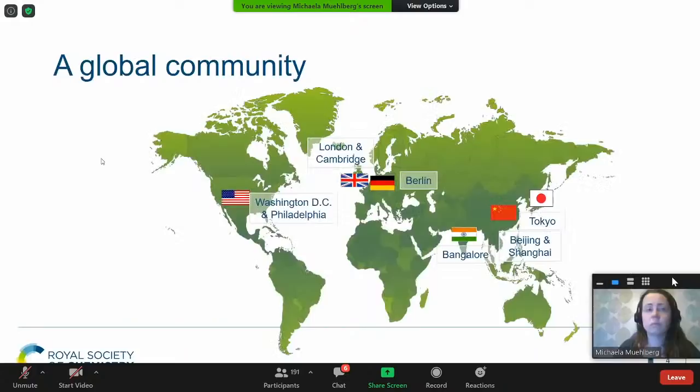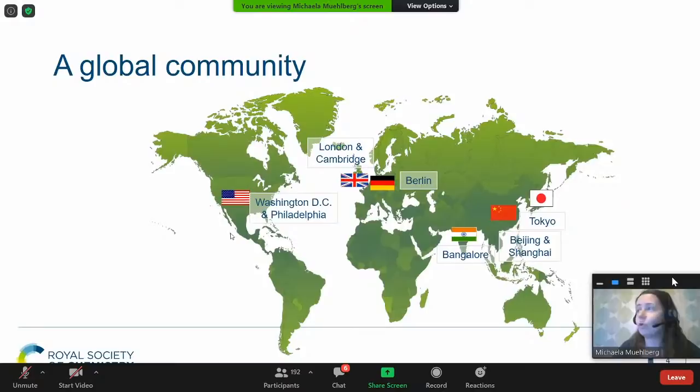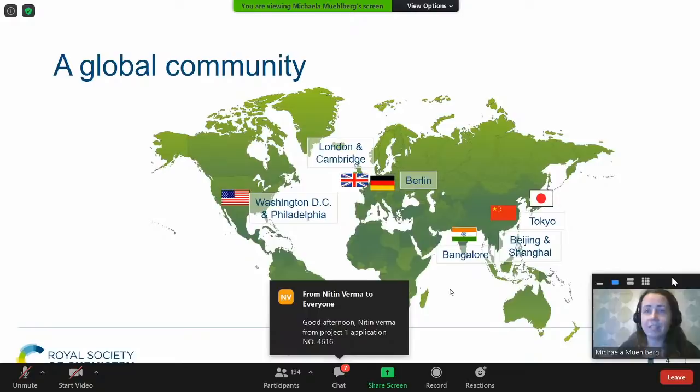We're a very global organization. We have offices all over the world — our oldest office in London at Burlington House, our main office in Cambridge, and also an office in Bangalore where Rajesh is based, among offices in other parts of the world. We really try to work closely together to support you and other researchers as much as possible.